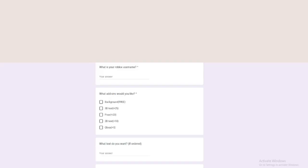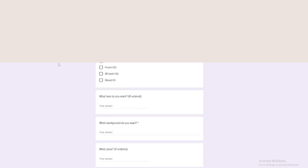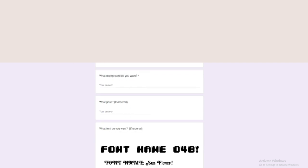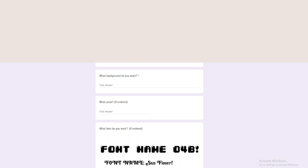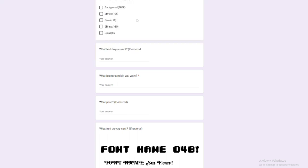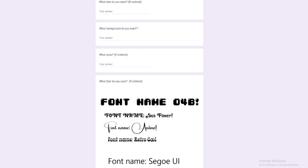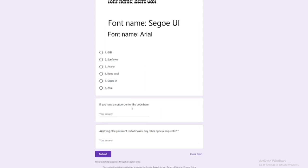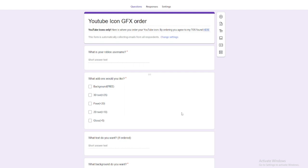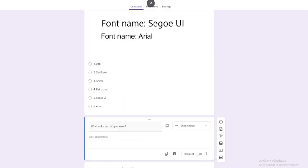You enter in your Roblox username up there, the add-ons, the text if you want one if you ordered that, what background, what pose, one font, if you have a coupon and anything else. However, let me add a question really quickly.